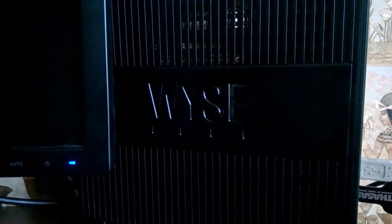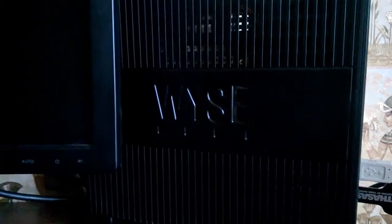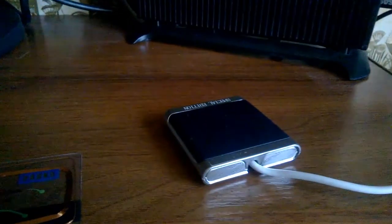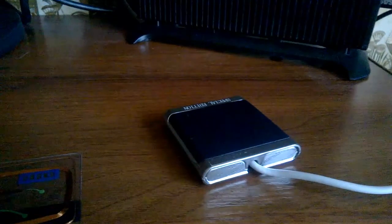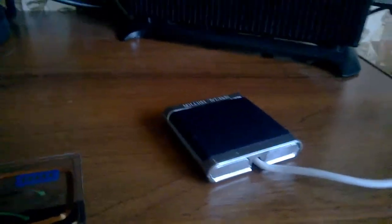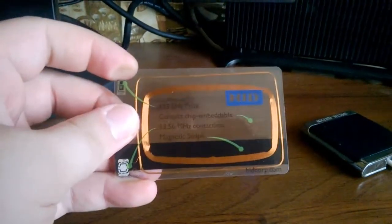You see a Dell Wyse Z90D7, it's a thin client. I also have an HID OmniKey 5021 seal connected to the thin client and a contactless HID Prox card.